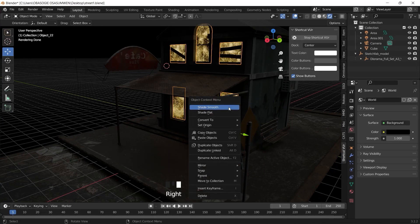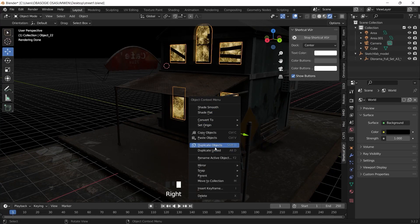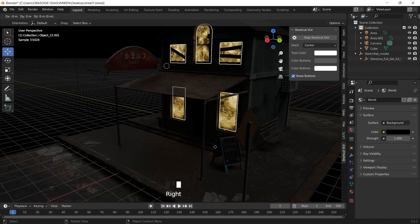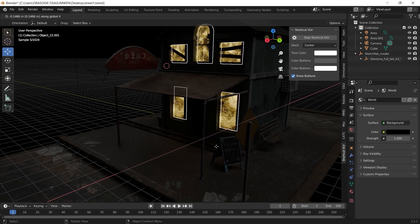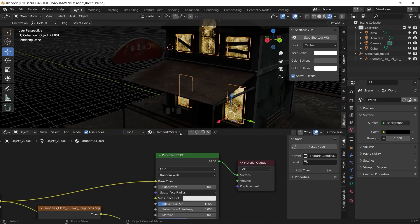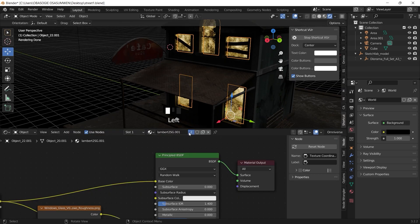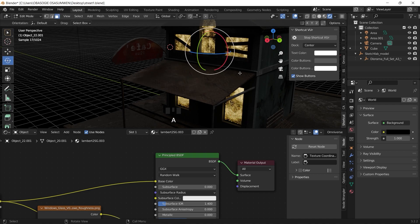We'll go ahead and select the light source, duplicate it, shift the position in, then go to the shader editor and make the material for the object a single user.